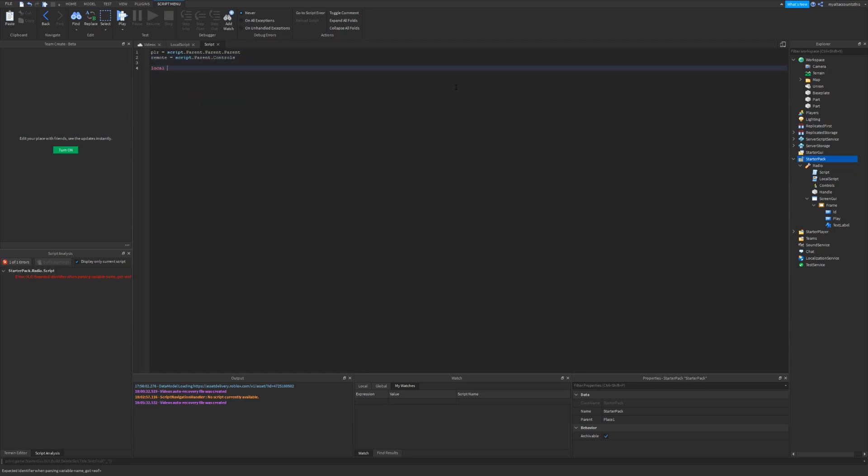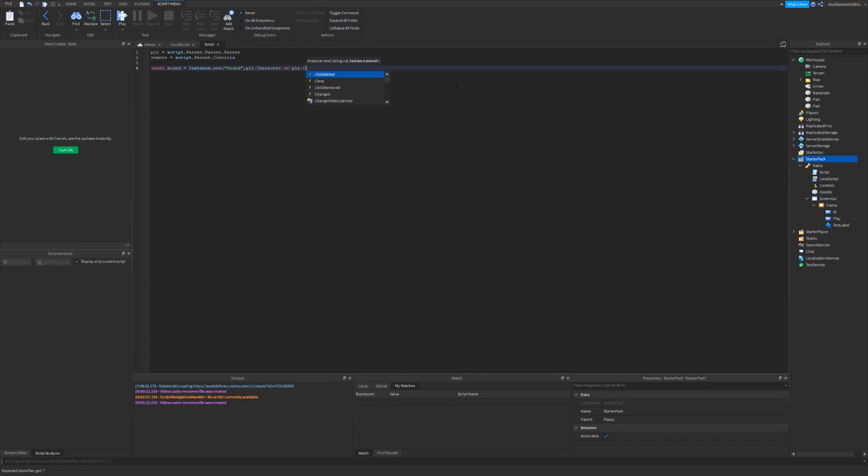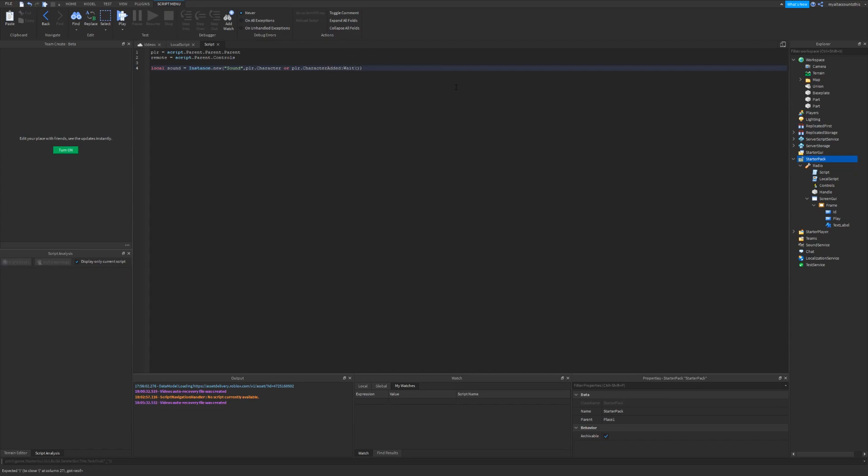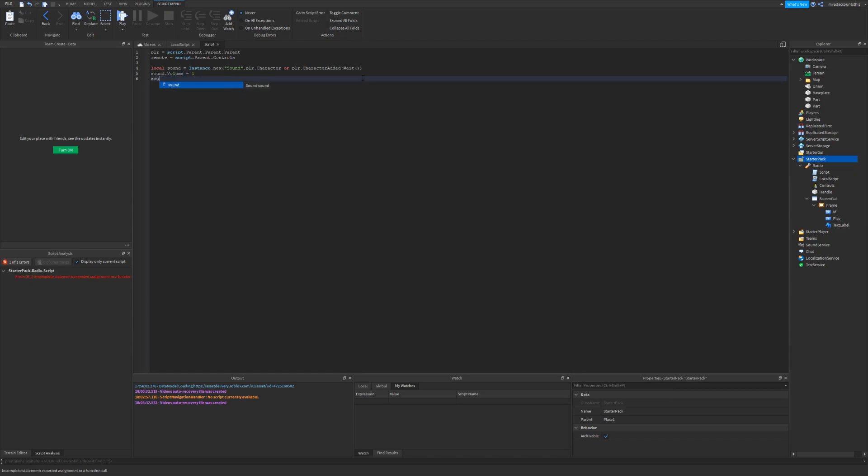And I also want to find remote as the script dot parent dot control. I also want to create a sound. So local sound equals instance dot new sound. I'm going to put it in player dot character, or player dot characterAdded, colon wait. So that's going to be the same thing that we did back then. We wait for the player's character if it wasn't loading already. It will also set the sound volume to one and set the loop to true.